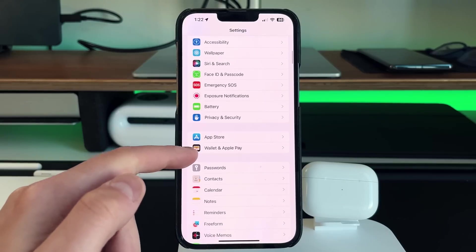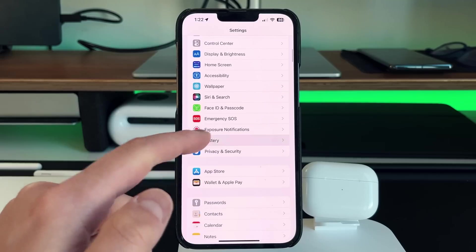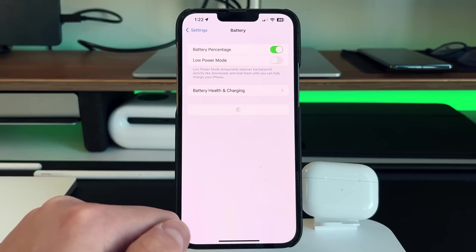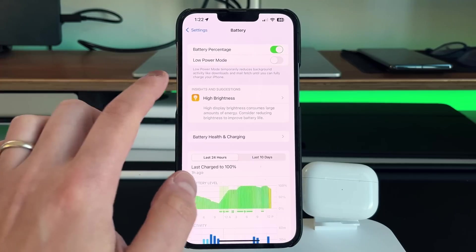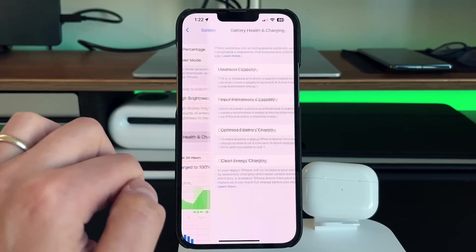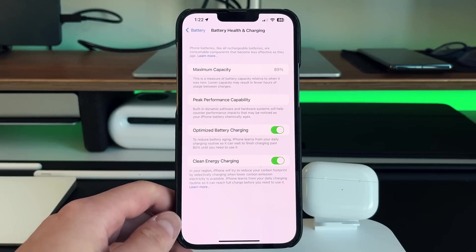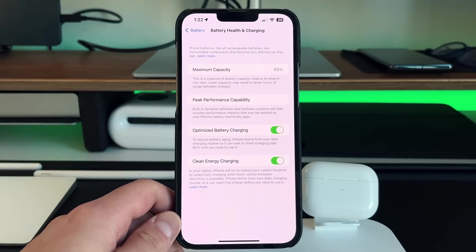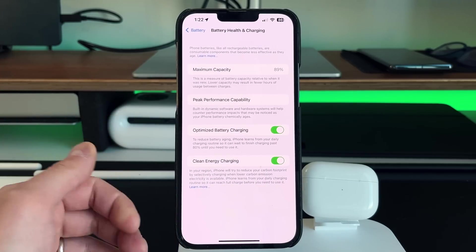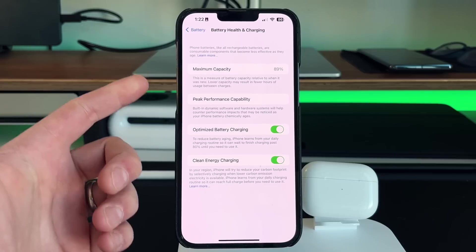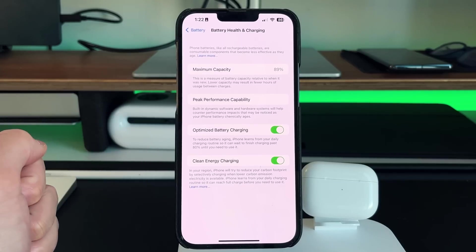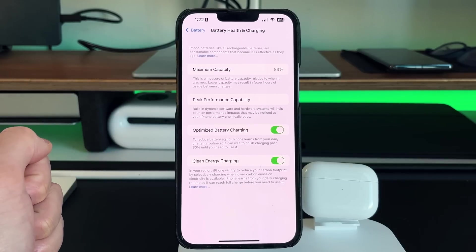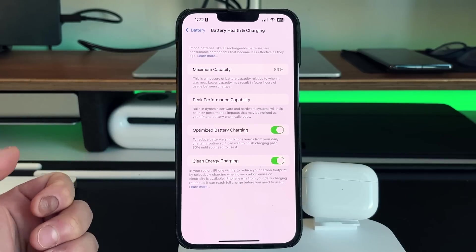Another setting to consider toggling is going back into the battery section, let it load up, but you're going to want to go to battery health and charging. So here you get a bunch of information that's very relevant. So for instance, my battery is at 89% since having this phone when it did release last year.